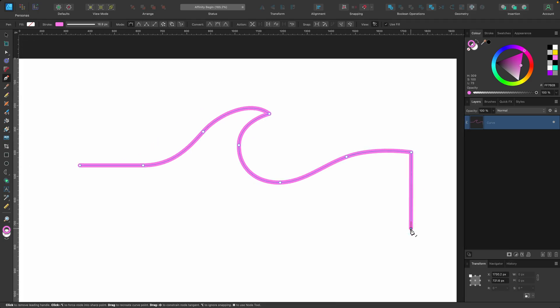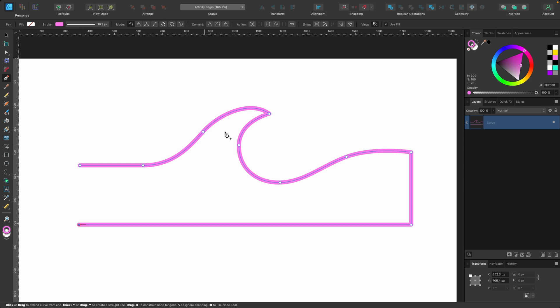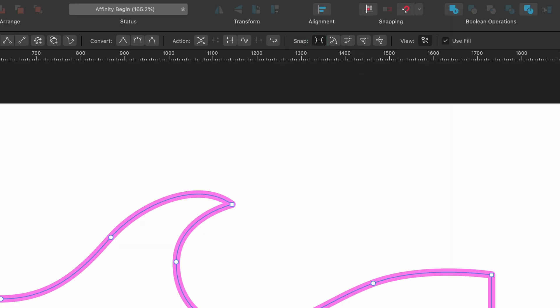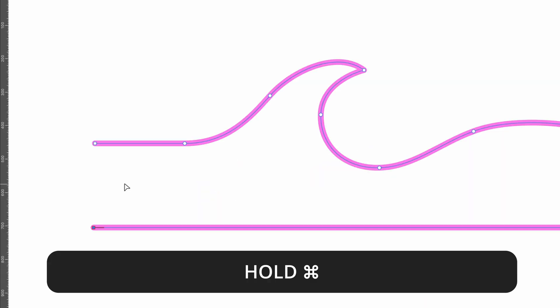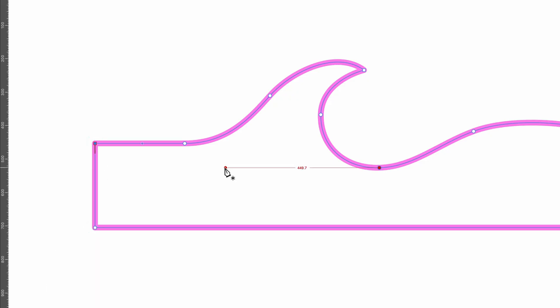Obviously I need to use the snapping here, so I can just hold down Command, click and drag. There we go. And now I could just click and finish it off. So that's how you use them both together in unison.